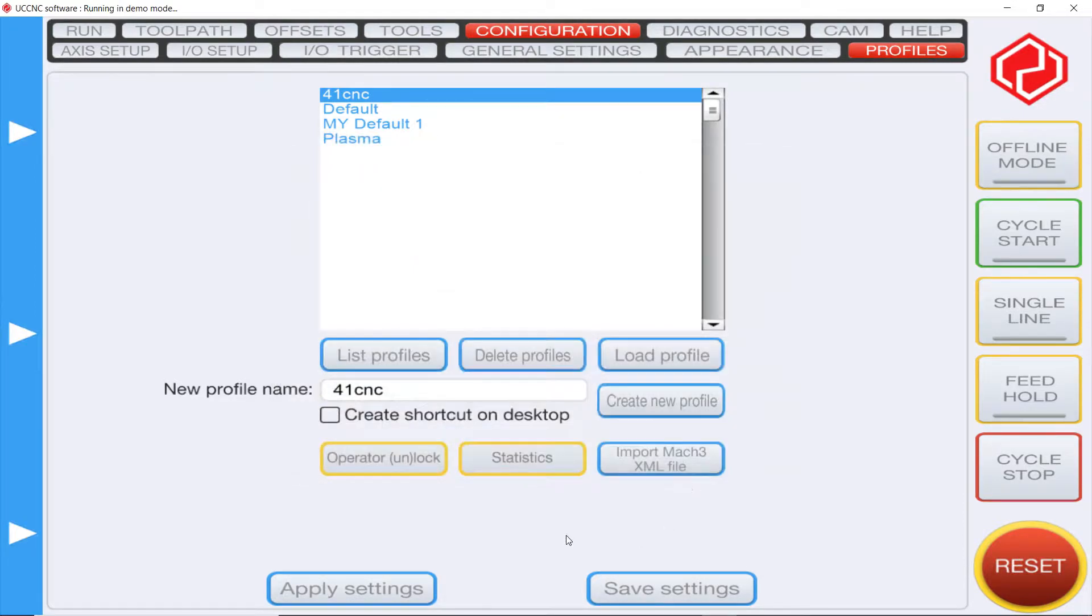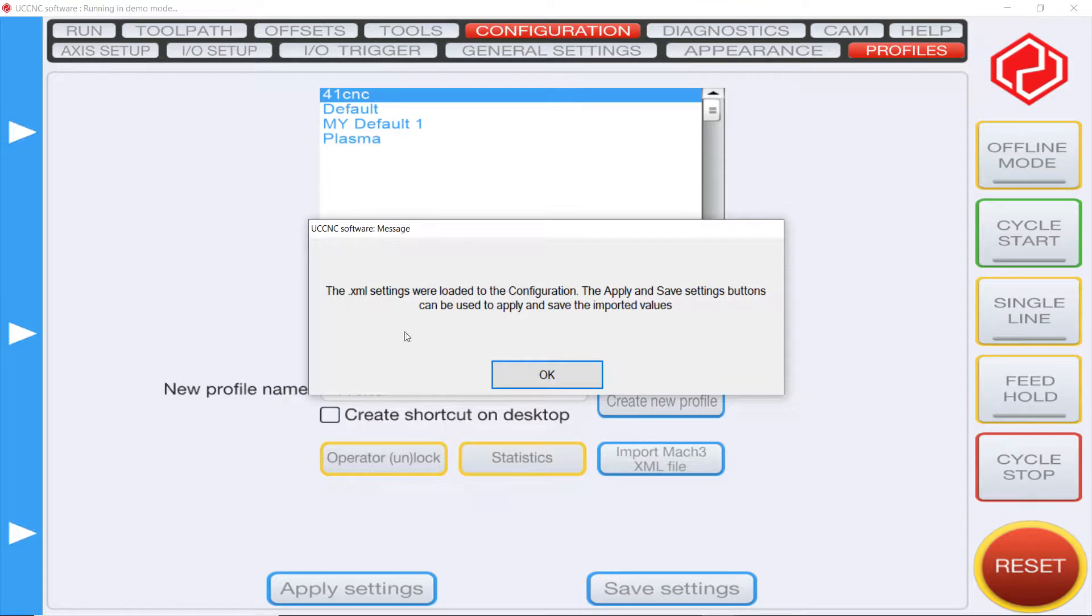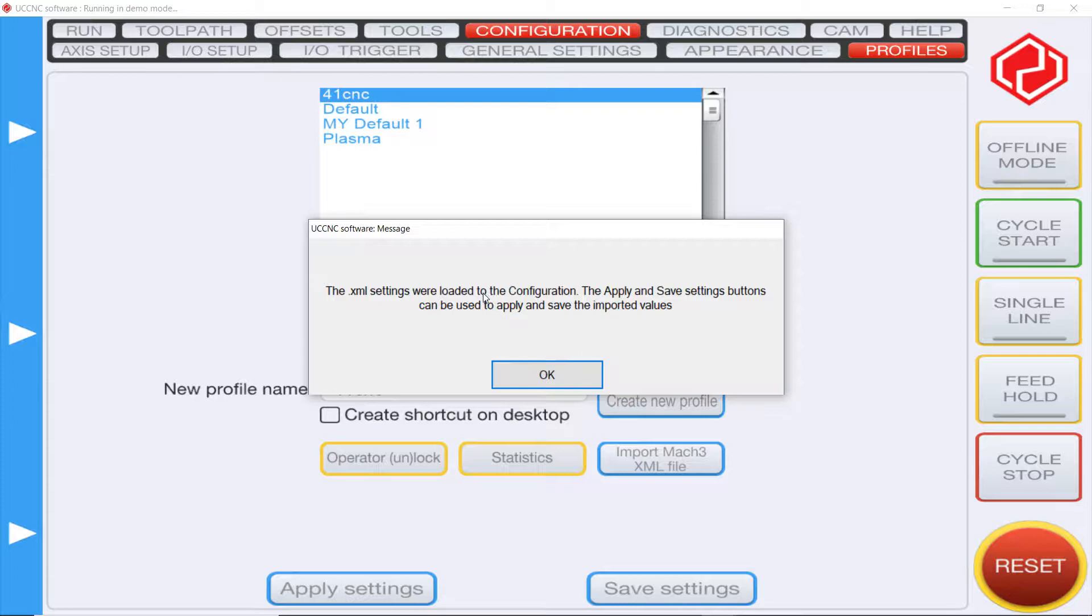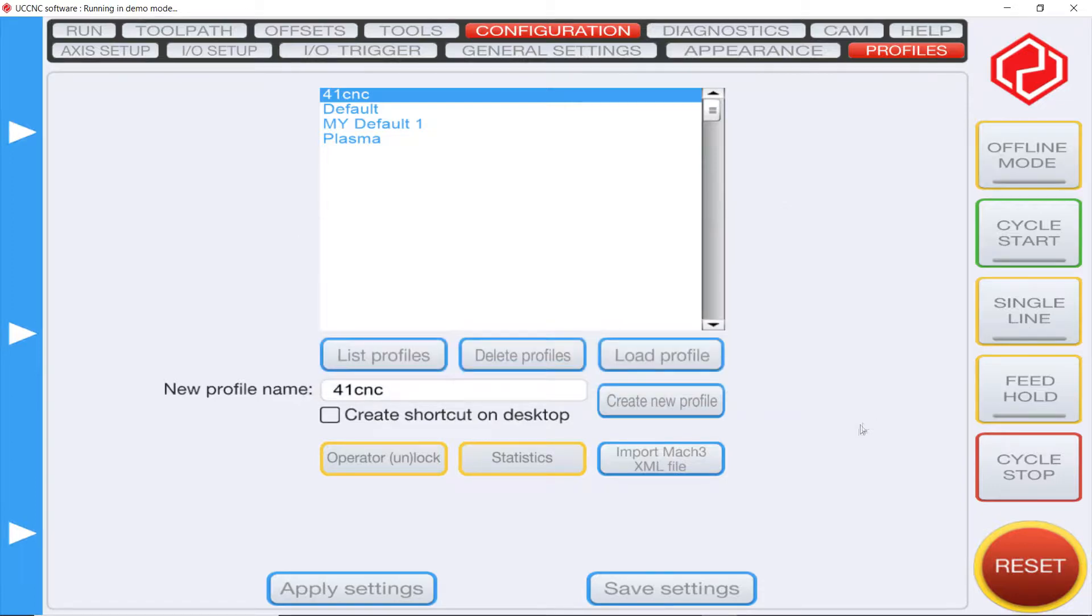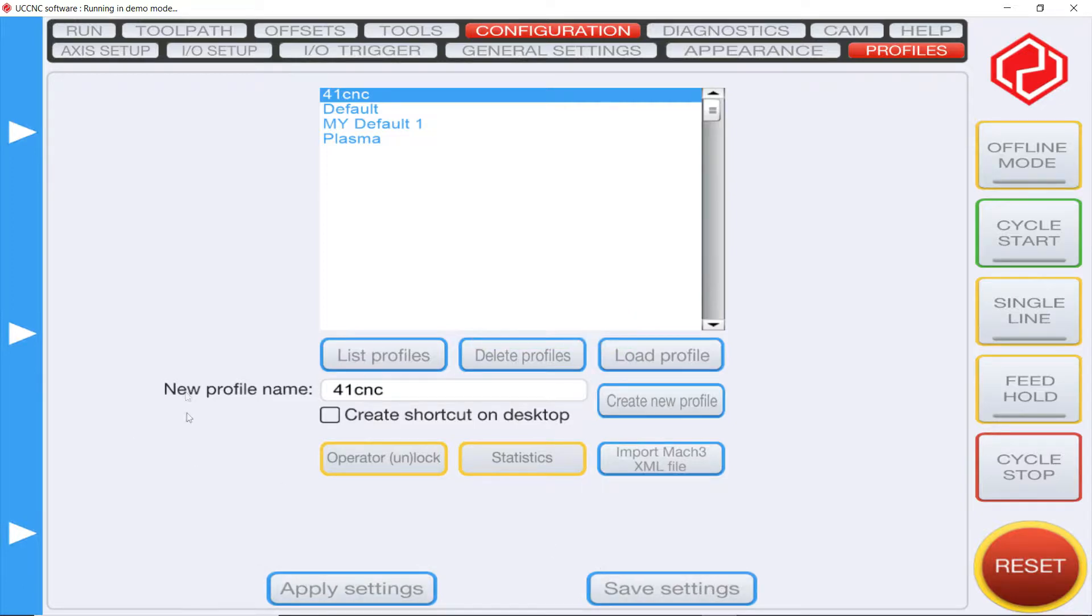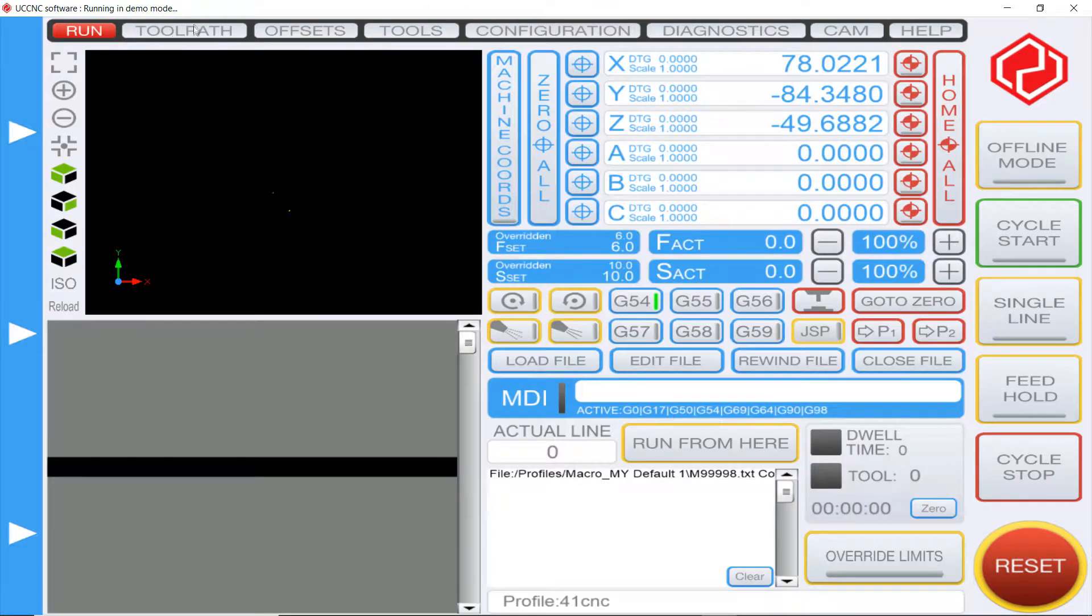This message is gonna show up: the XML file settings were loaded to the configuration. The to save these settings can be used, press OK, press apply, press save, and now all of those settings have been loaded.